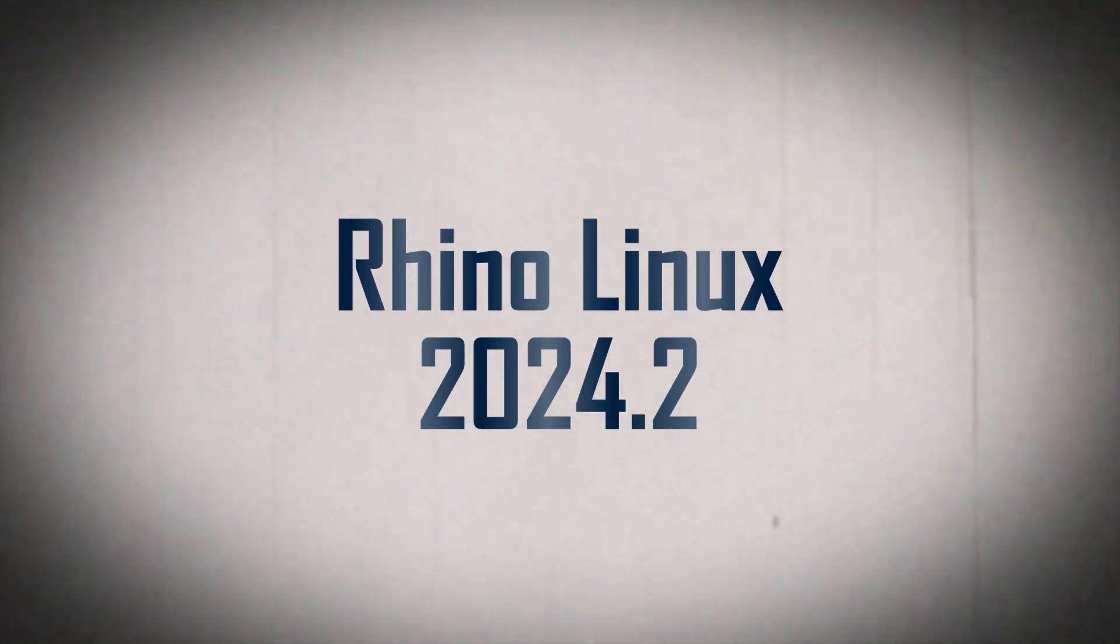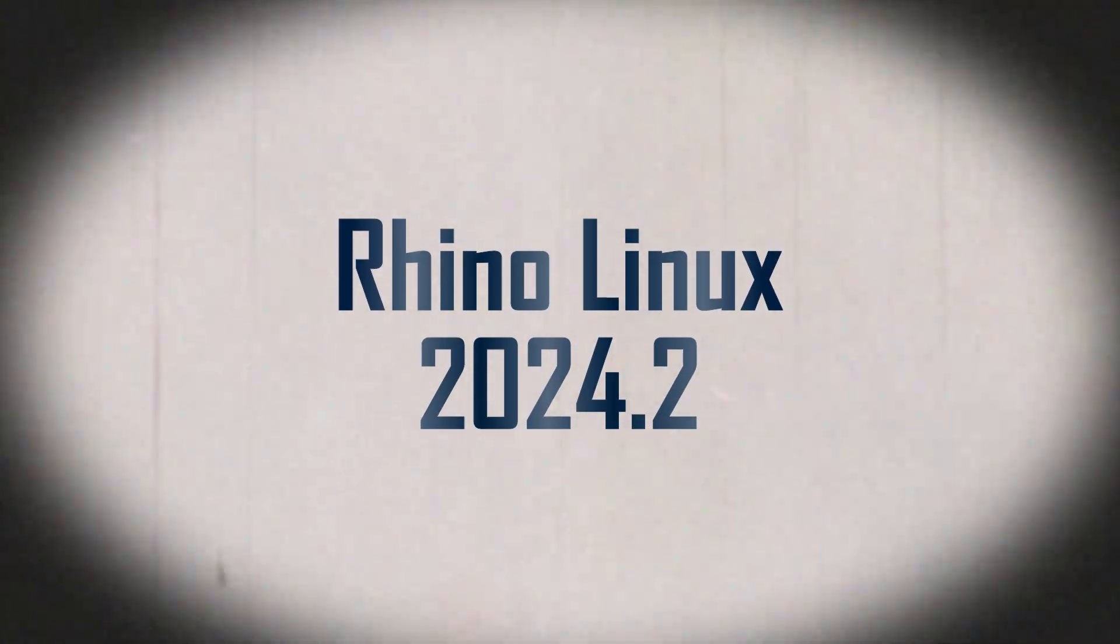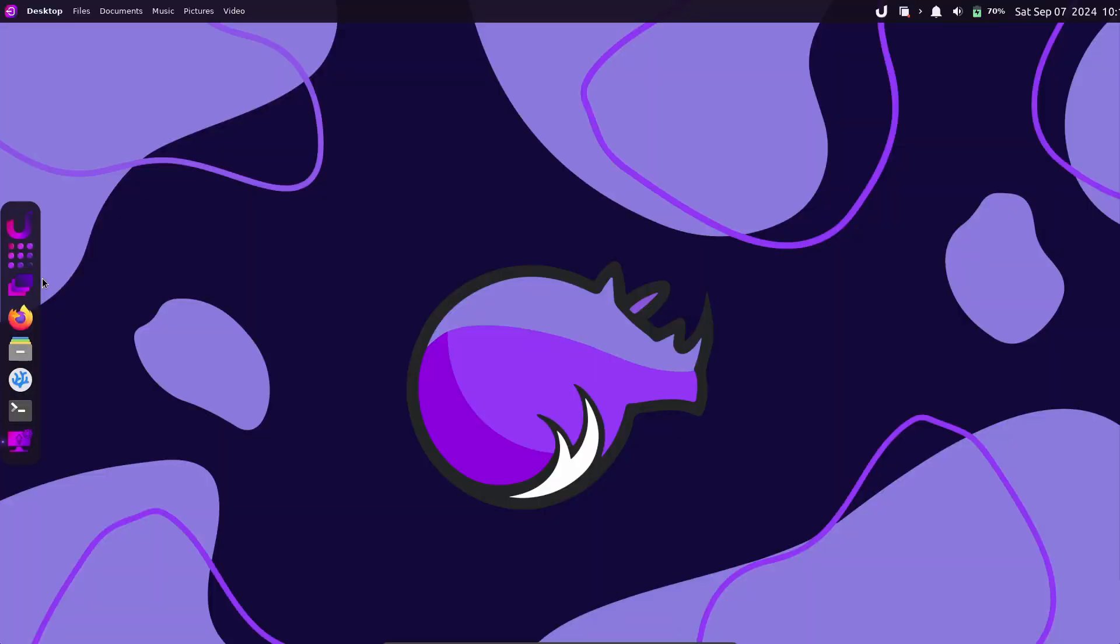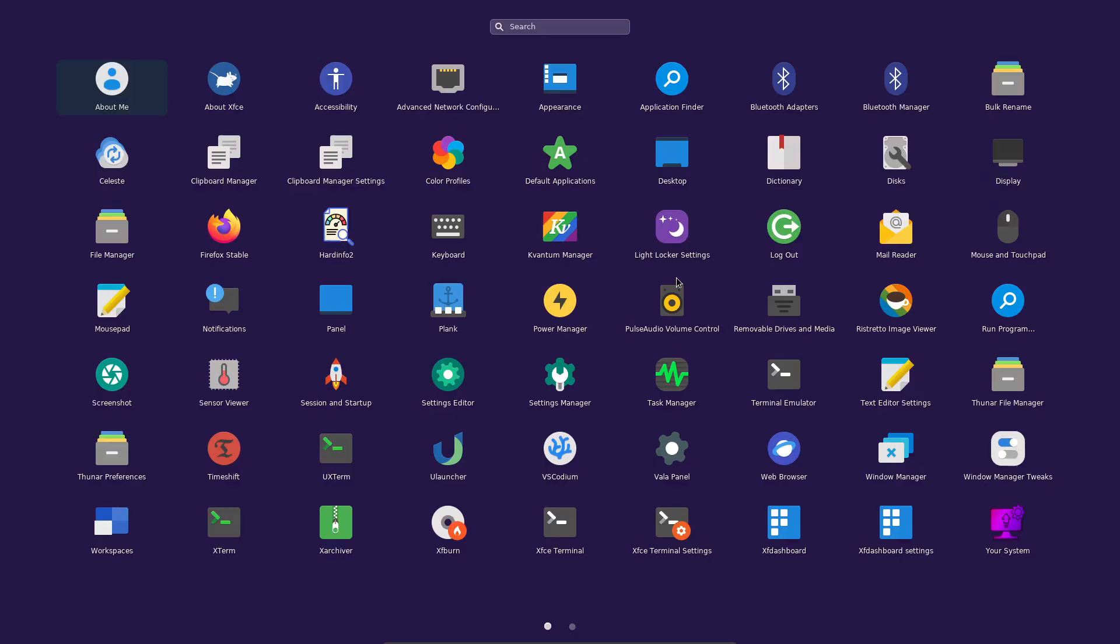Hey everyone, welcome back to the channel. If you're into Linux or just love trying out new distributions, you're in for a treat today.